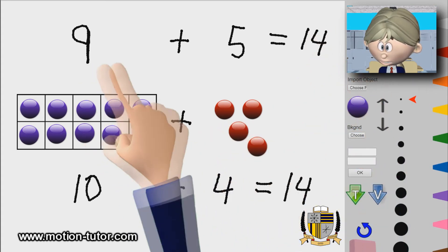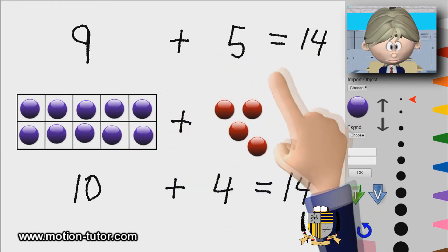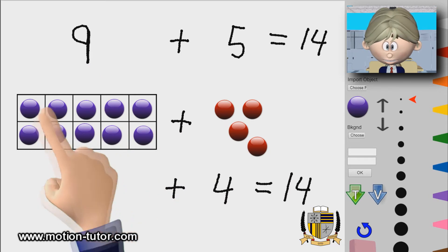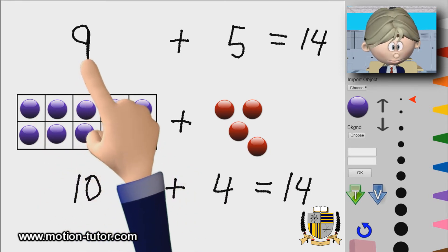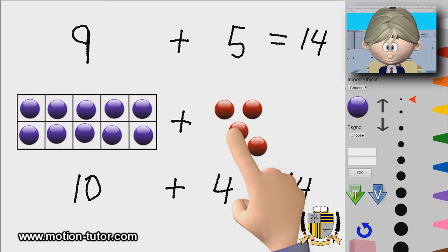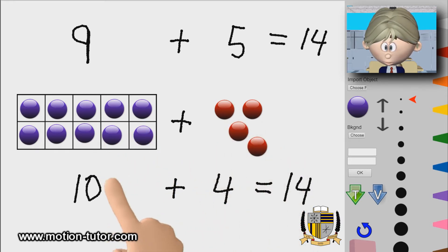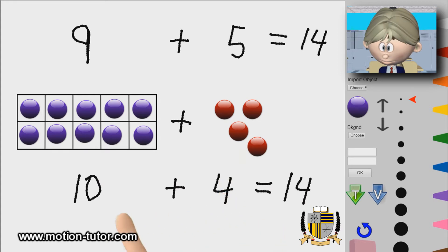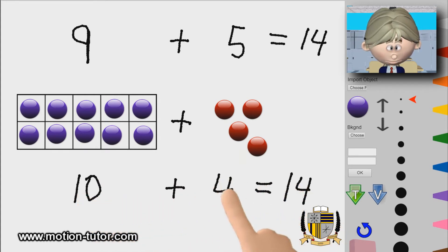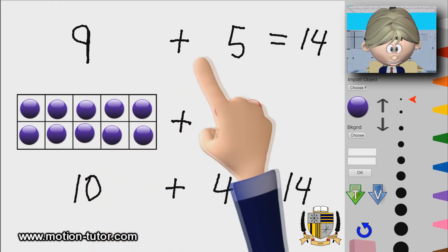Ten plus four is fourteen, so that tells us nine plus five is fourteen. We found that by turning that nine into a ten — we grabbed one from the five and brought it over, leaving four. Here's the ten we made, and then ten plus four is easier to add than nine plus five.